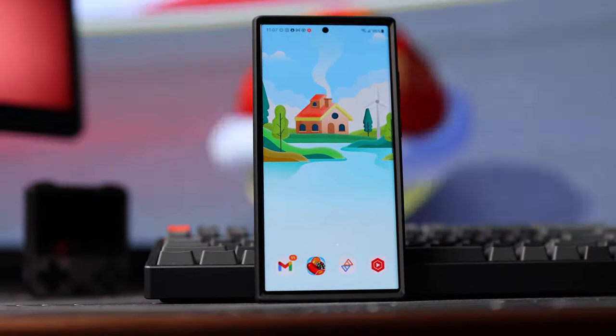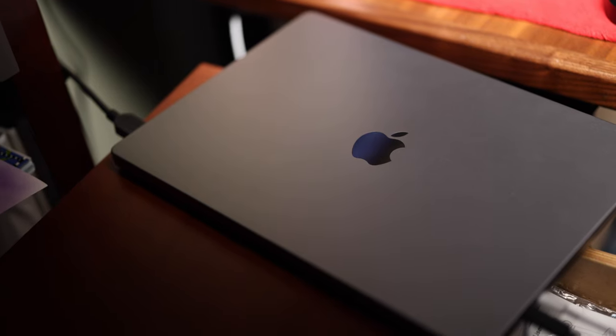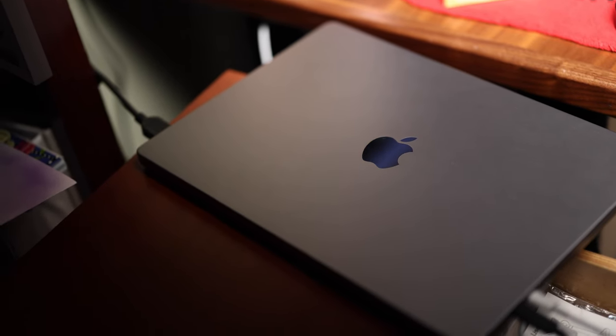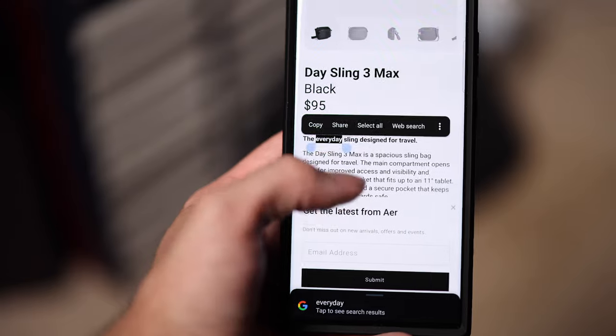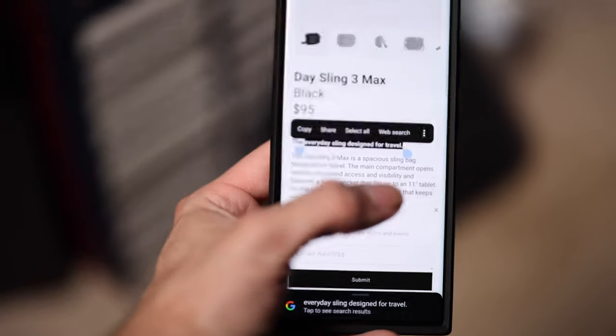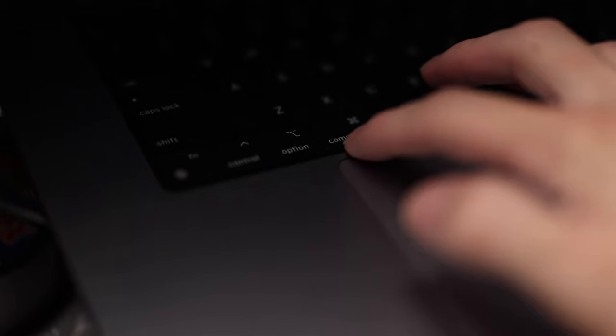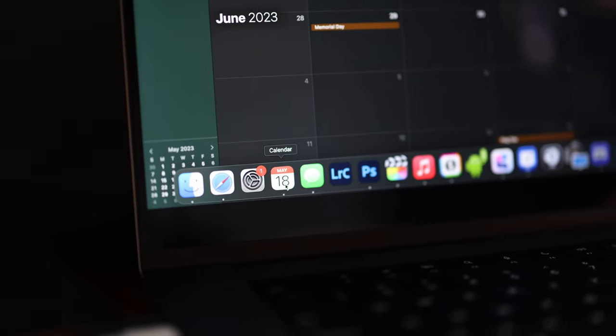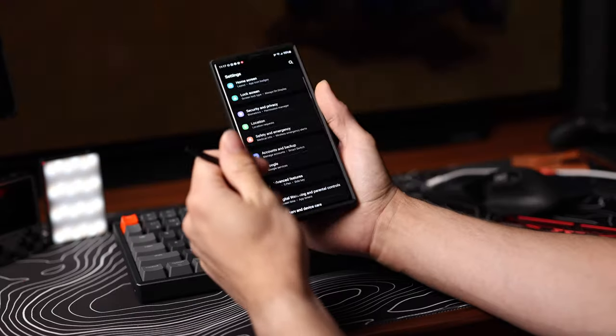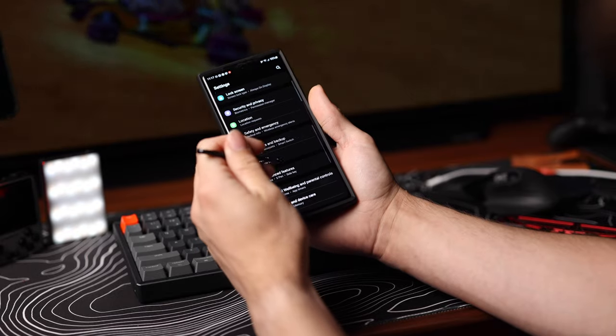Switching between your phone and computer can be seamless or challenging depending on the devices and operating system you currently use. If you're a Mac user and choose to stay a Mac user, you might find it more challenging, as you won't be able to share a clipboard, handoff work between devices, or send text messages from your Mac. Also, if you use Apple Calendar on your Mac, you won't receive event notifications on your Android. However, you can overcome this by switching to Google Calendar on both devices, which ensures you are still notified of events in both locations.